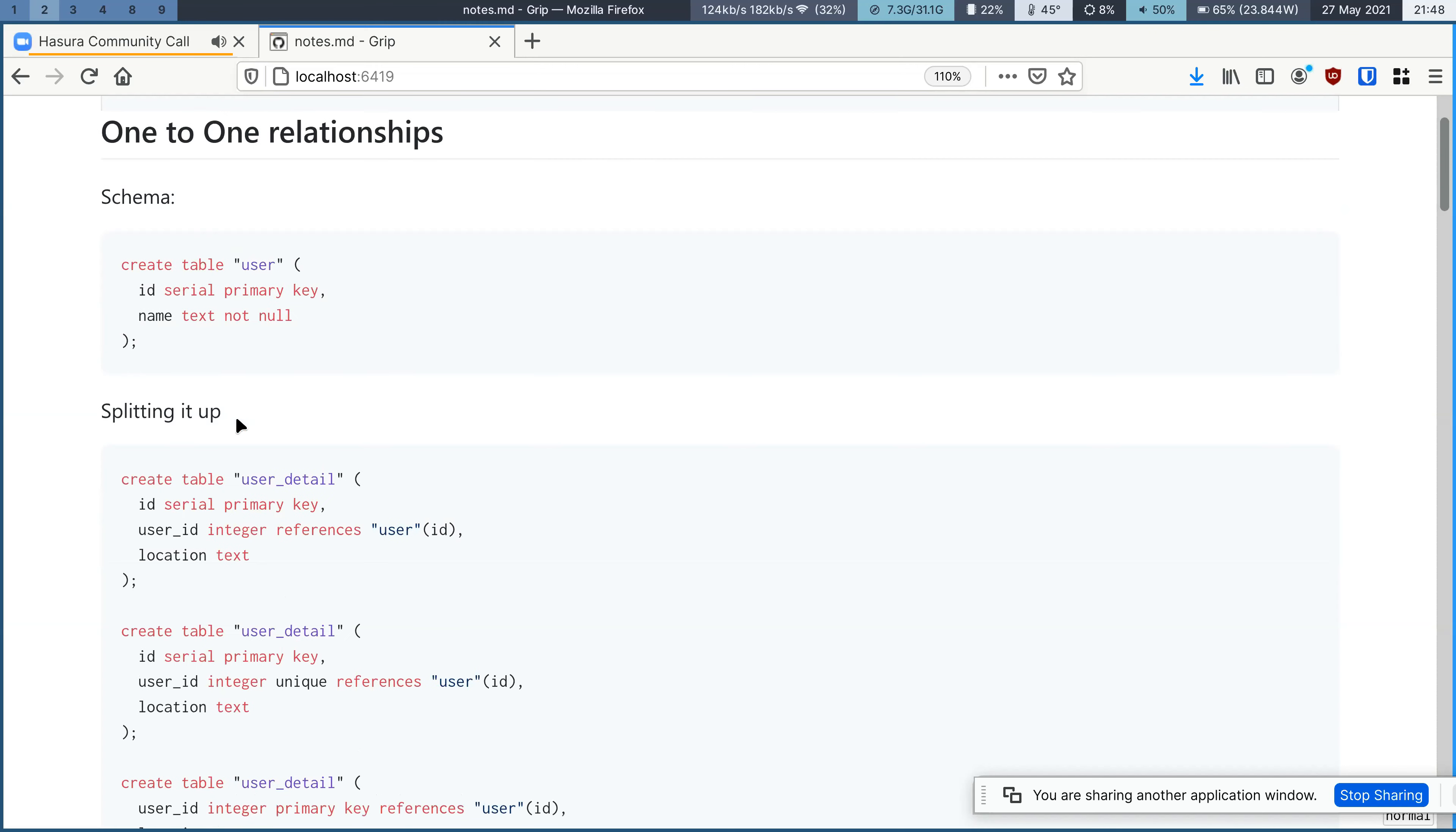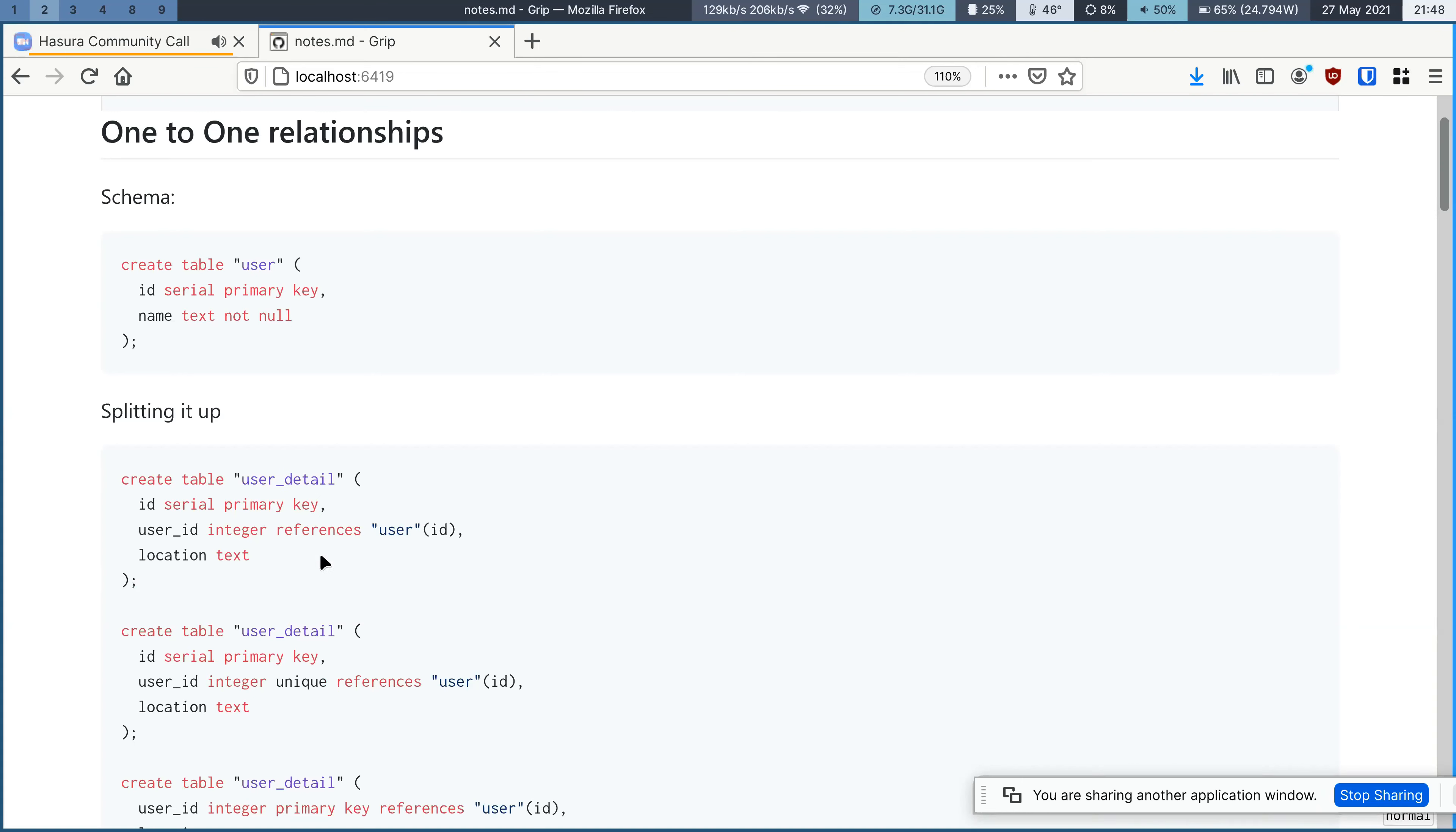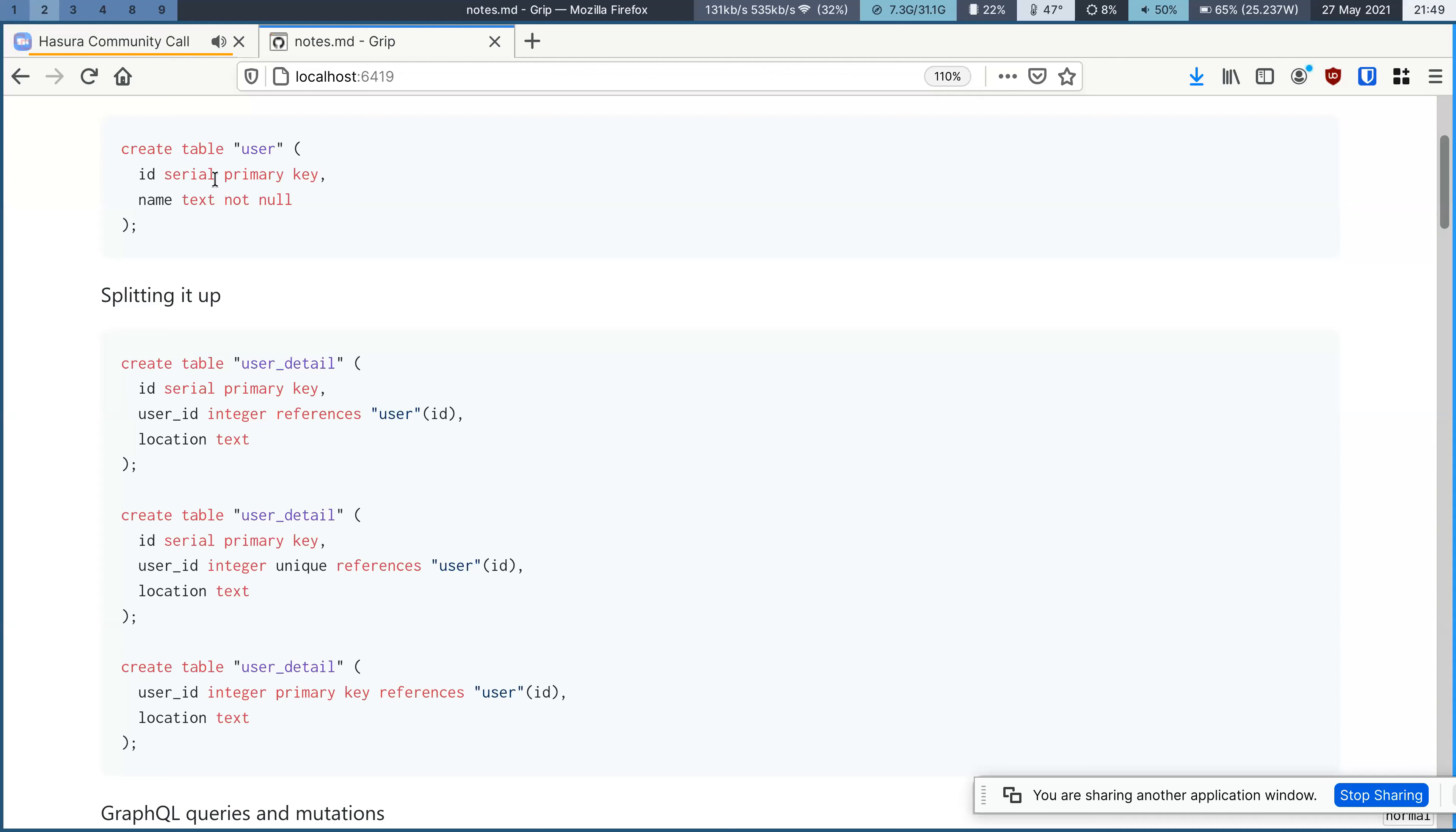So one way you would want to do that is a simple strategy would be, let's say I'm extending user with the user detail table, an extra column. One simple strategy would be to reference the user ID, but this is not great because you could have multiple user details for the single user and that's not something that we want.